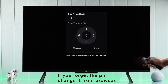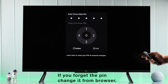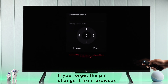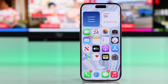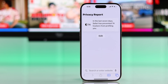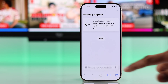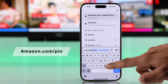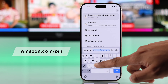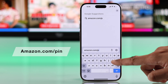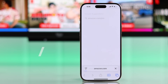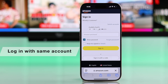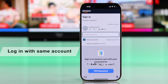But if you forgot your old pin and you want to reset or remove it, then what you'll need to do is open a browser on any device you have. The website you want to go to is amazon.com/pin. Then log in with the same Amazon account that you're using on your Fire TV.